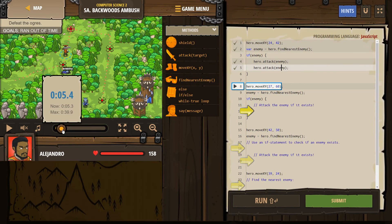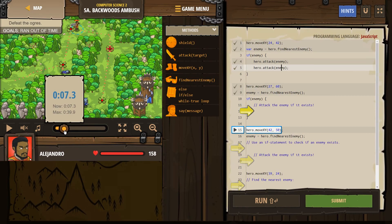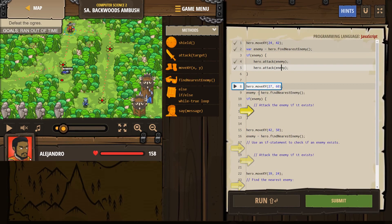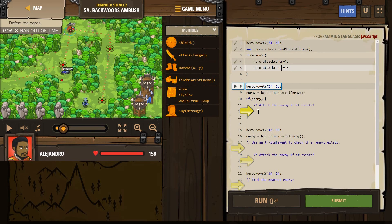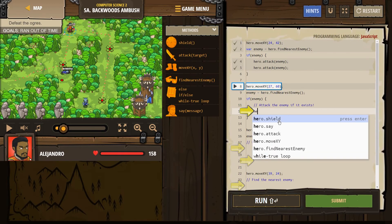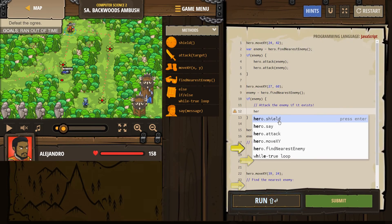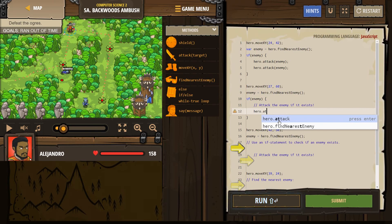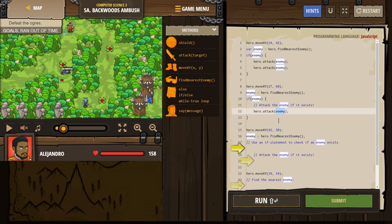So let's see what we have here. It looks like we're moving to the next point. And if enemy, attack the enemy if it exists. So you can kind of refer to up here, it wants us to do the same thing. Hero dot attack, and there we are. I'm just going to click on it. Enemy.